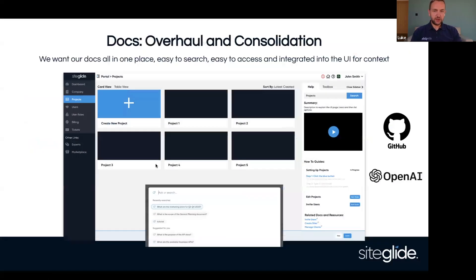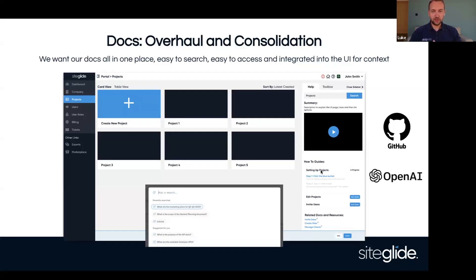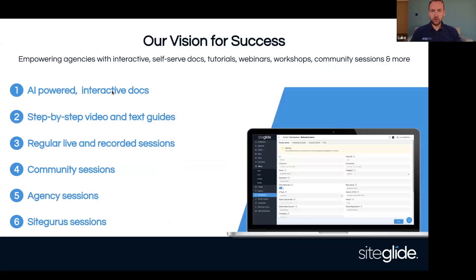So we showed this screen last time — we want to sort of overhaul docs and make them more consolidated, get them into the products as well, make it easier for you to find the relevant information. So the help toolbox on the right-hand side, at some point having guides there and related information. That's going to be phase two. In the meantime, what we're really focused on is getting the new docs set up, which are a bit more interactive, all in one place, and have some AI tools in there for search.